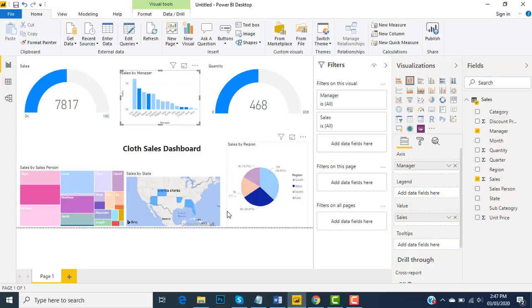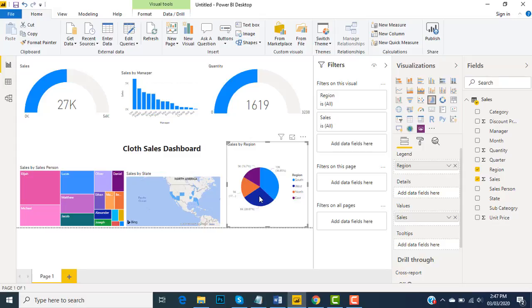If I want to return the dashboard to the initial state, I will click on the West region and you can see all the data is now available. Same goes for the other regions as well.